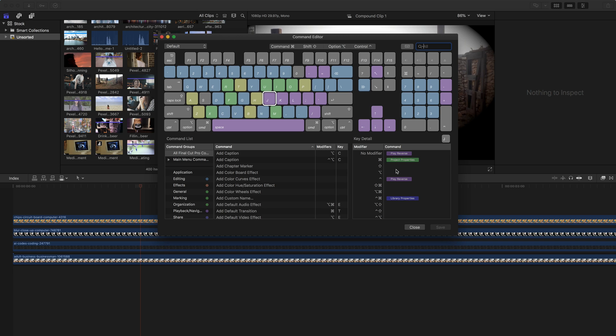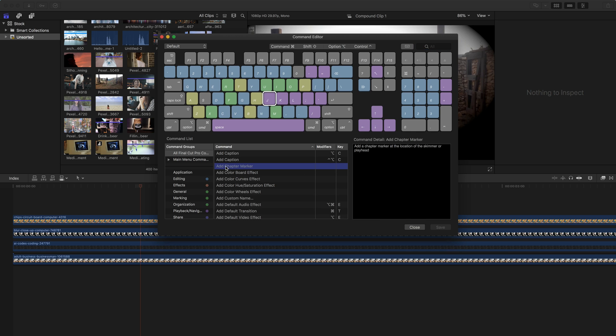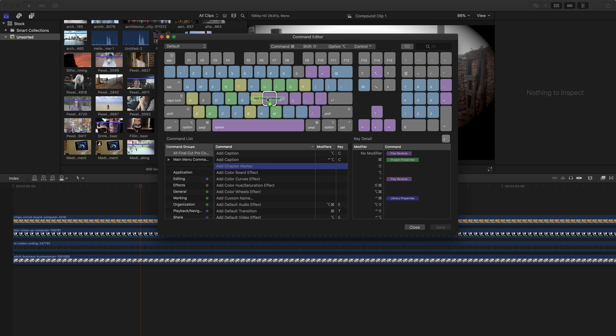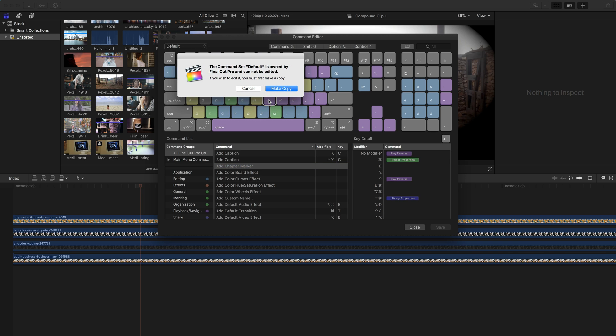So if I wanted to, I can see a list of commands here. And I could take one of these commands, say like add chapter marker has no modifier key. And I could select this and drag it on to one of these keys. Now, I don't want to just drop it because that's going to add it as a no modifier. But maybe I want this to be shift J. So I'm going to hold down shift and then drop in the add chapter markers.